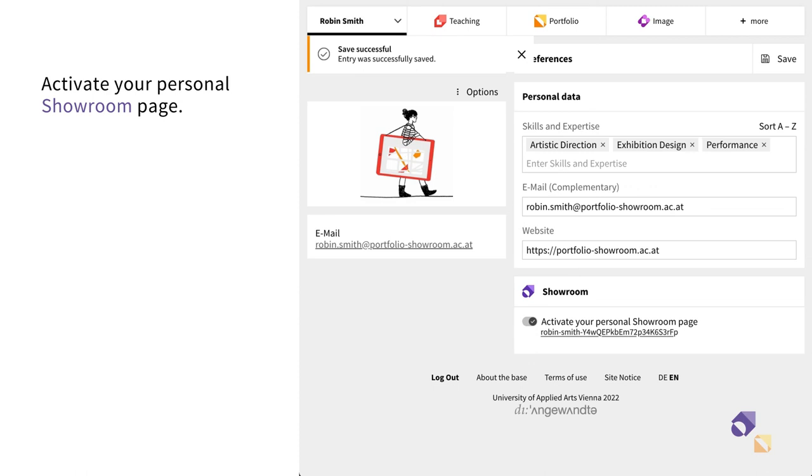Now you have specified your preferences and activated your personal showroom page.